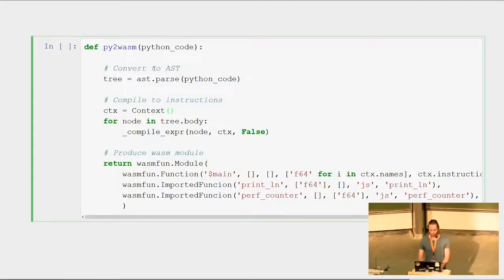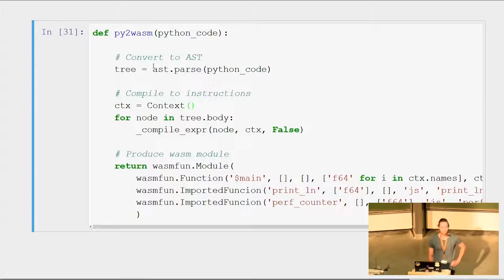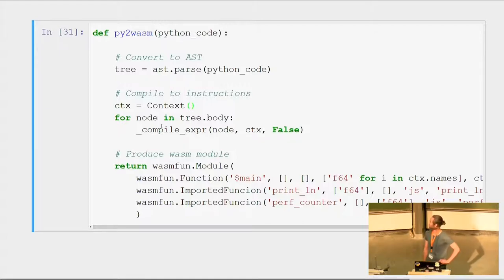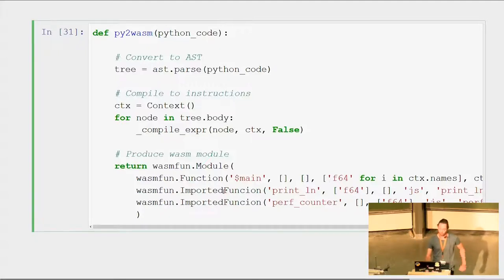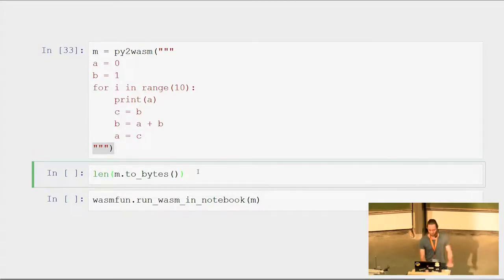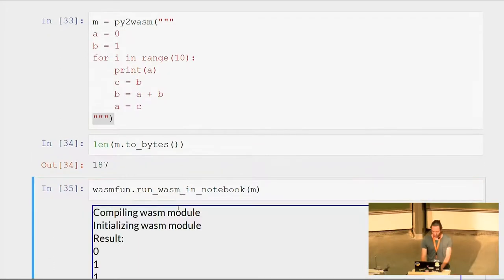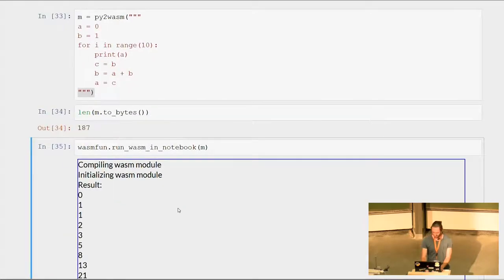The py_to_wasm function works by first parsing the Python code using built-in functionality to get a tree, then walking over the tree to generate WebAssembly instructions, then wrapping it in a function and in a module. We call py_to_wasm on the Fibonacci code — we can see it's 187 bytes — and we can run it in a notebook.